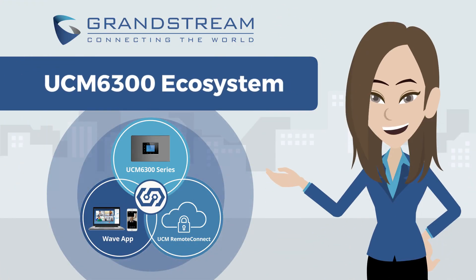Welcome to Grandstream Networks, introducing the UCM 6300 ecosystem.